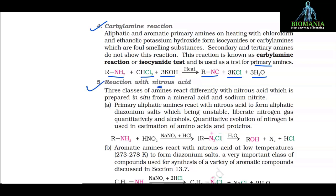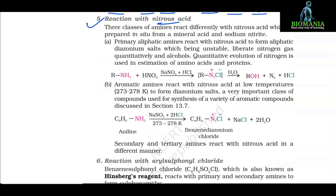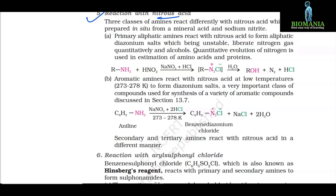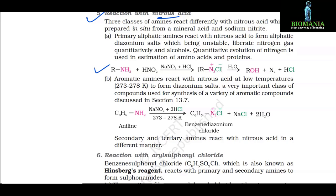Reaction 5: Reaction with nitrous acid. Three classes of amines react differently with nitrous acid, which is prepared in situ from a mineral acid and sodium nitrite. A. Primary aliphatic amines react with nitrous acid to form aliphatic diazonium salts, which being unstable liberate nitrogen gas quantitatively and yield alcohols. Quantitative evolution of nitrogen is used in estimation of amino acids and proteins: RNH2 + HNO2 (NaNO2/HCl) → RN2+Cl⁻ → ROH + N2 + HCl.